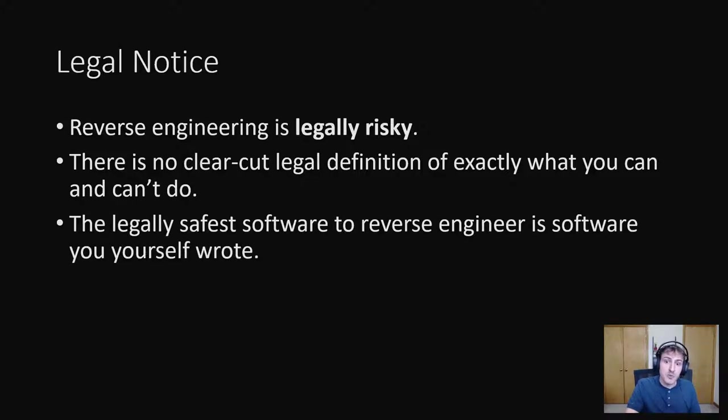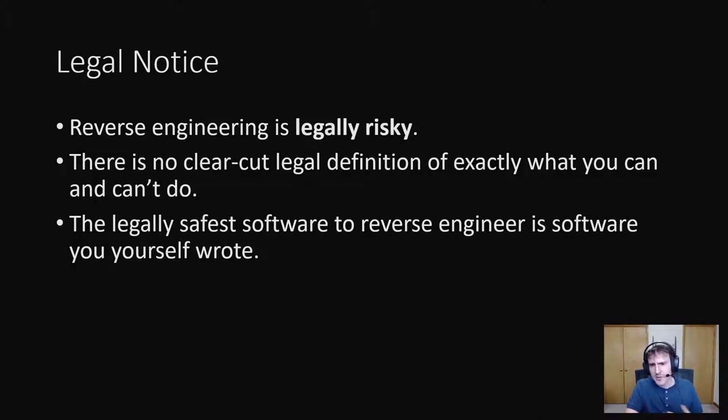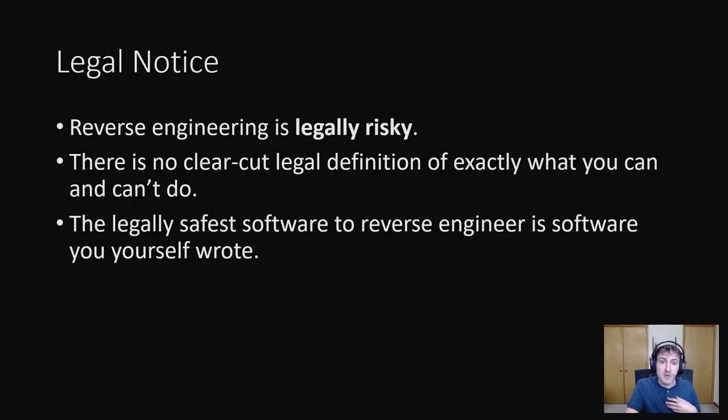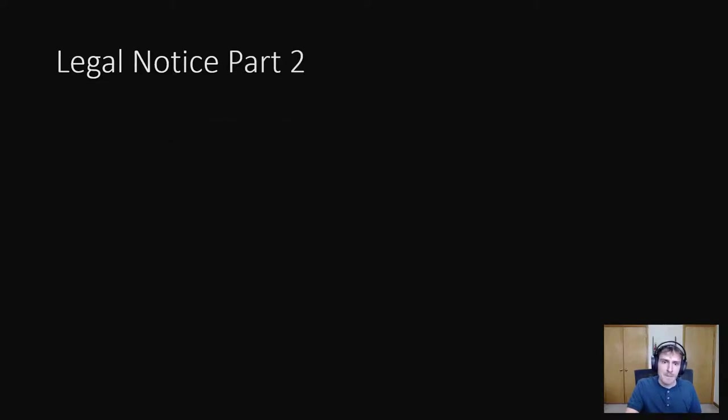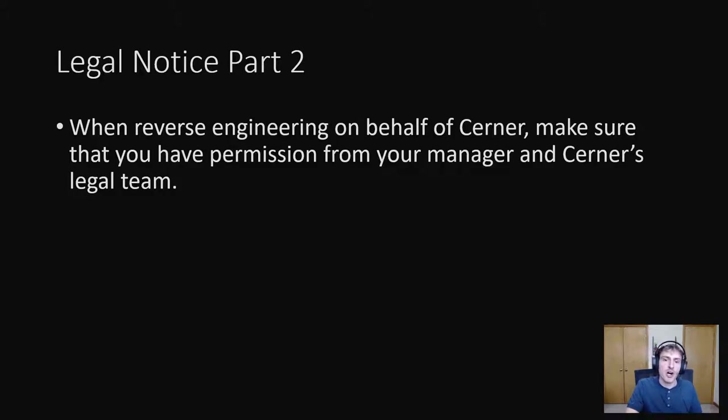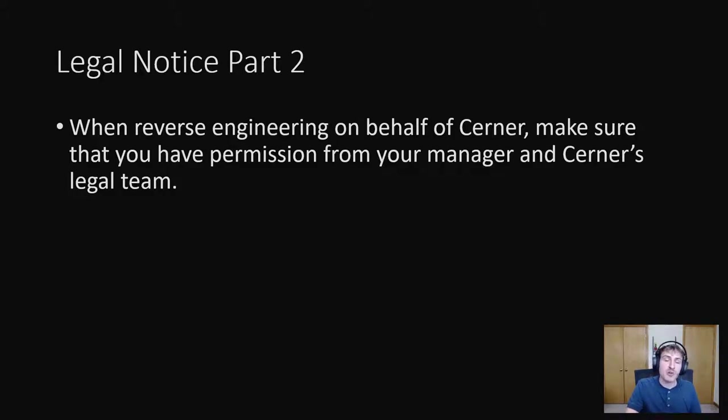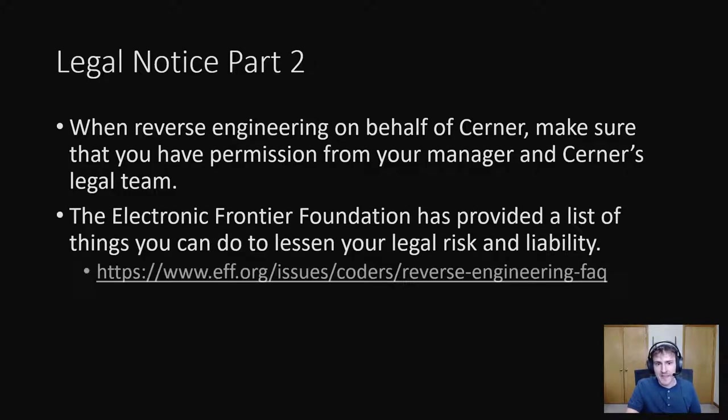The safest thing you can do is only reverse engineer software you wrote yourself and even then that's not a guarantee to be completely safe. With that being said, all the examples I provided today were me reverse engineering software I wrote or my team here at Cerner wrote. Based on the things I said in the previous slide, it should be clear that if you're ever going to reverse engineer on behalf of Cerner, make sure you have clear permission to do so. Realistically, that should be from your manager and the Cerner legal team. If you're reverse engineering for yourself, however, you may not have the luxury of a lawyer on retainer.